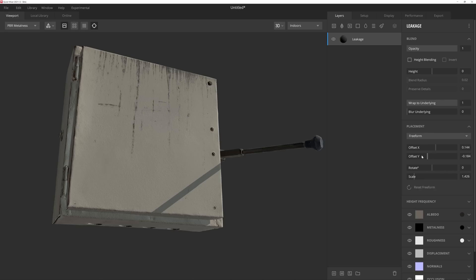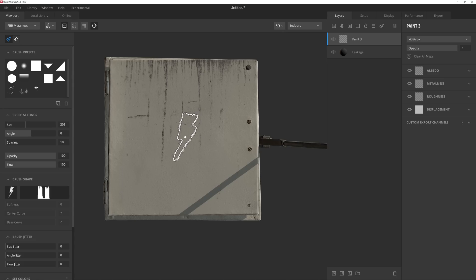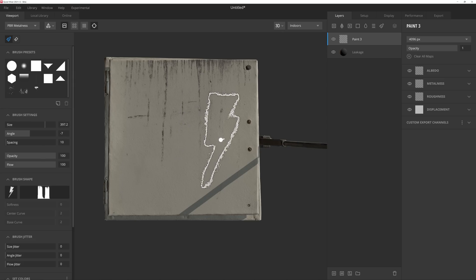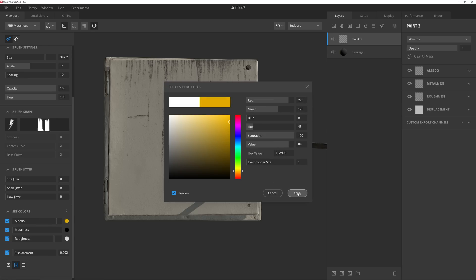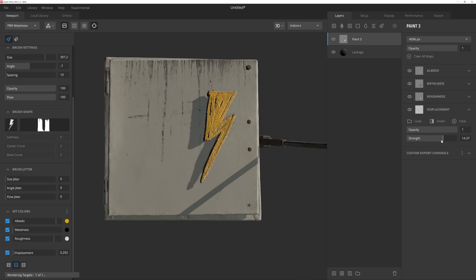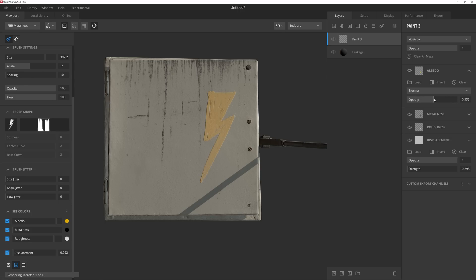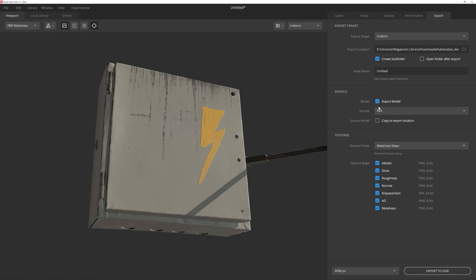We can also use the decal as a stencil to stamp information anywhere on our model by utilizing the asset's opacity map. This allows us to be very creative with the decal's detail in a unique way. These are just a couple of ways out of several that we can use decals within Mixer.